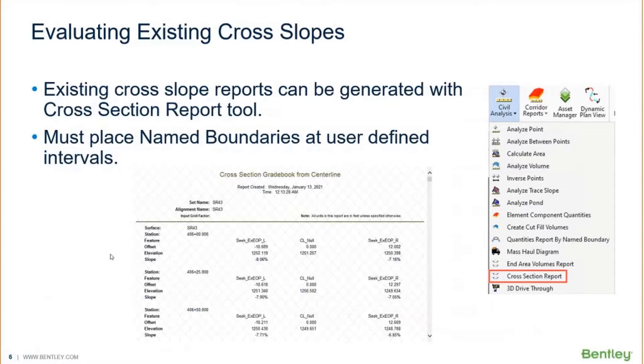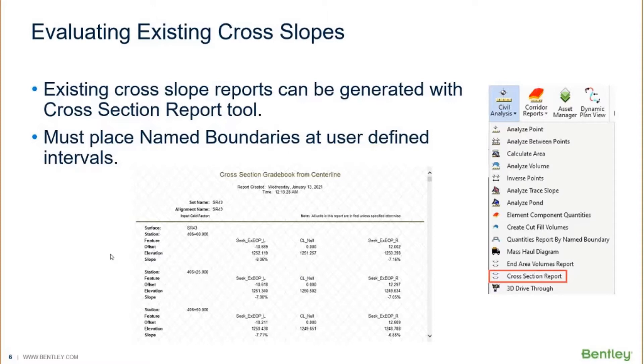This tool will go ahead and analyze your model after you place some name boundaries at a user-defined interval, and it'll create a report for you that will list the cross slopes, the offsets, as well as the elevations between your template points.